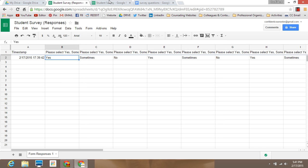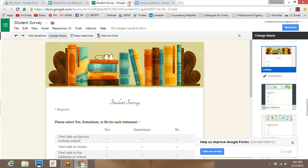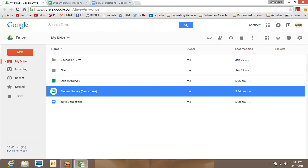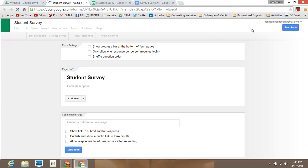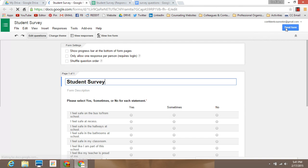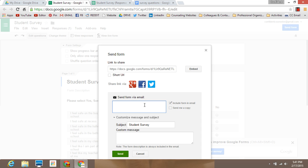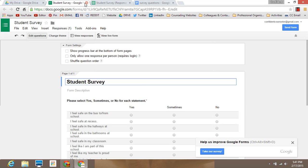You can also shut down the survey so students can't respond after a certain point. To send it out, you can copy and paste the form link into an email, or use the built-in email field with a student group list, or copy and paste student emails from a database. This is one example of a survey for students, but you can use this for any other group you are looking to survey.